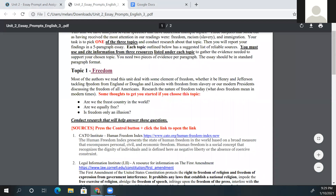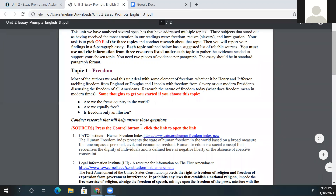There are three topics. If you choose freedom, you'll read the little intro — it gives you some things to get started, like: Are we the freest country in the world? Are we equally free? Is freedom only an illusion? These are some topics you might want to think about — these could even be three separate paragraphs to get to your five-paragraph essay. Next, you will conduct the research to help answer those questions.